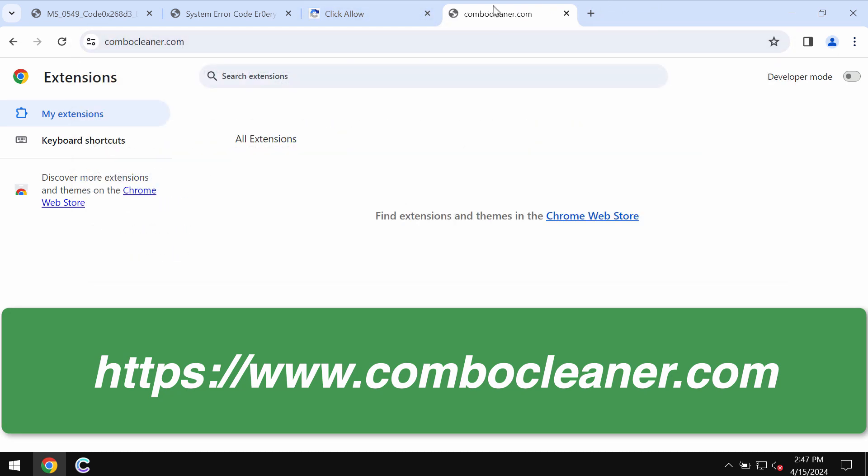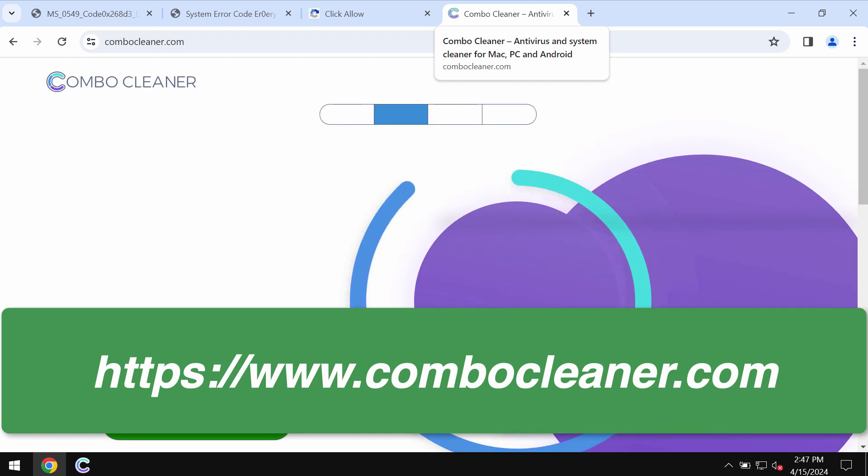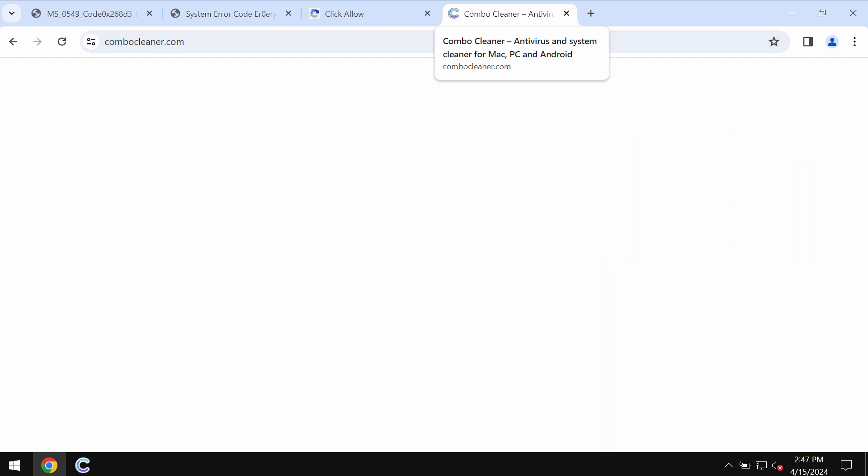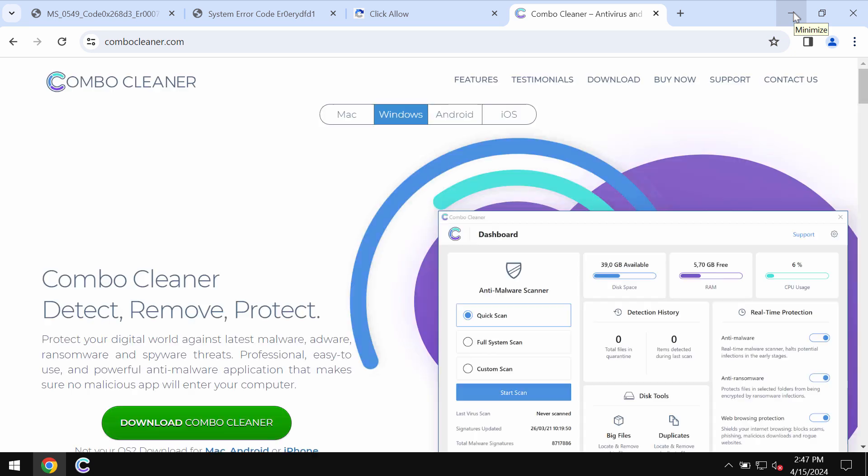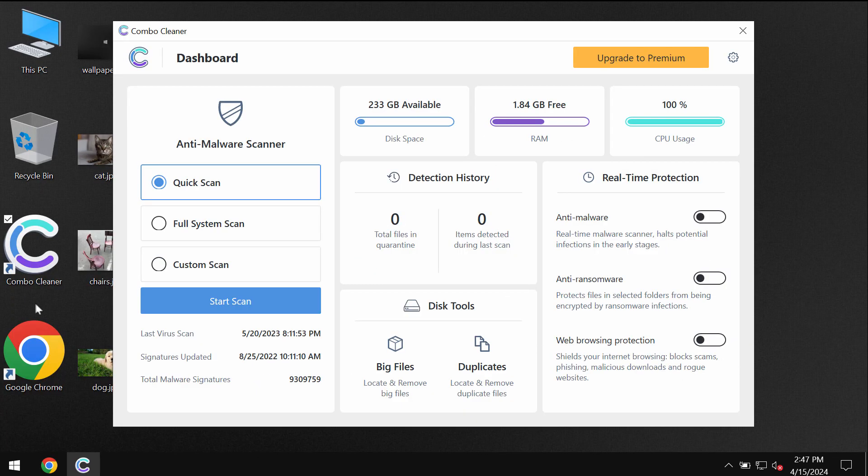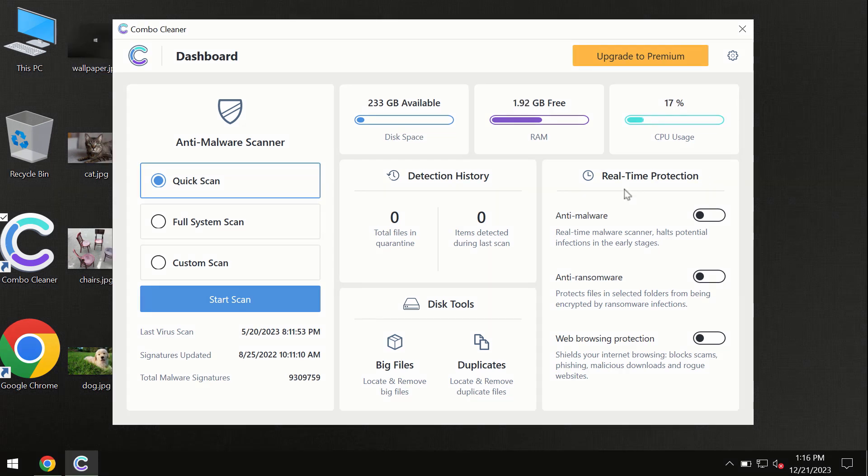I also recommend you scan the system with Combo Cleaner. Go to the page combocleaner.com and download it. Install the program and then start scanning the system to detect and eliminate other threats.